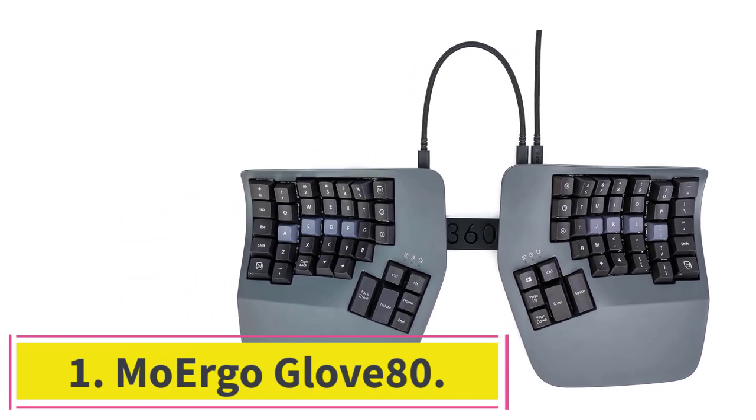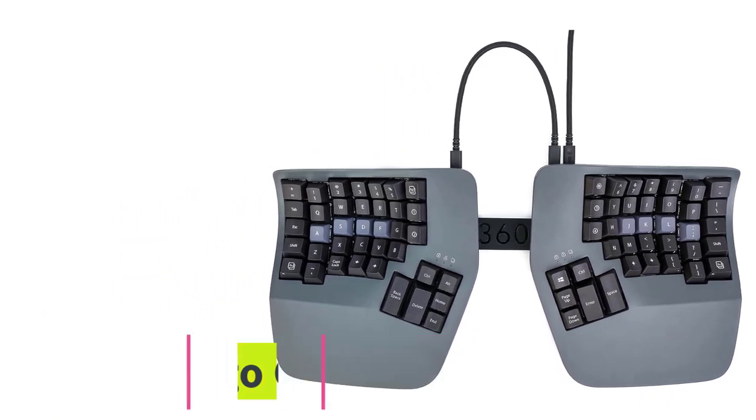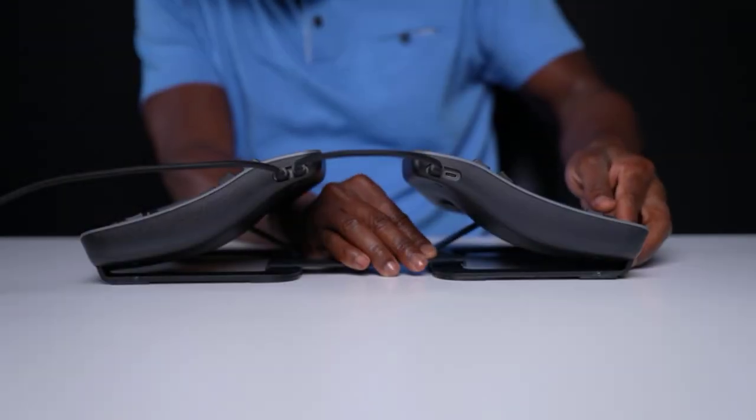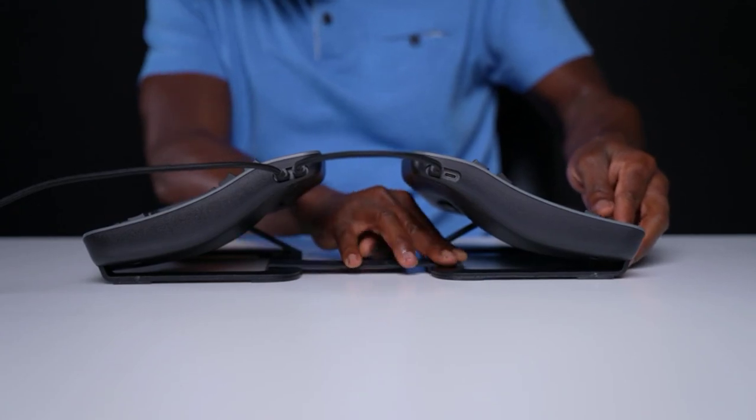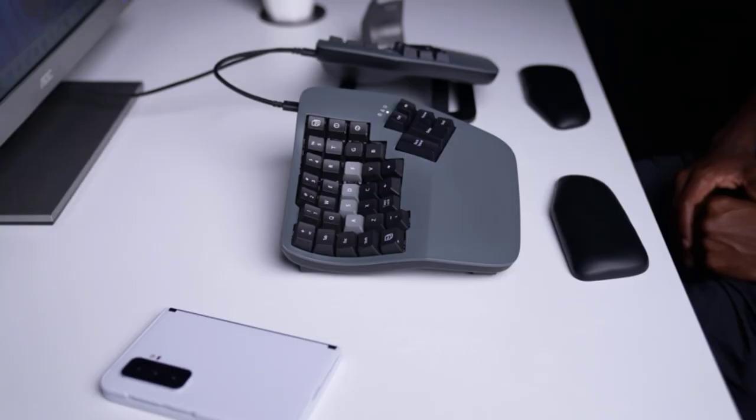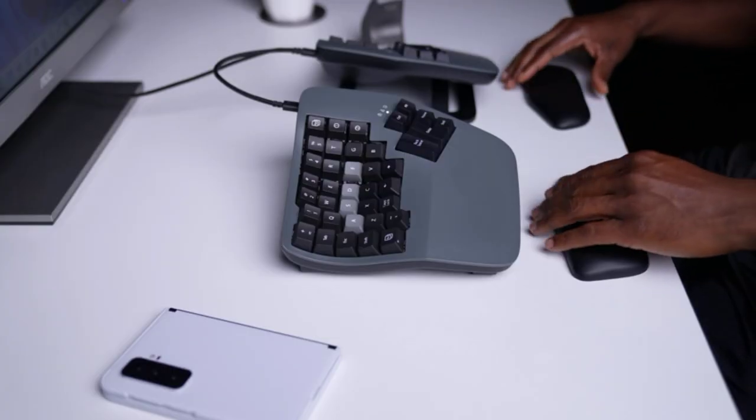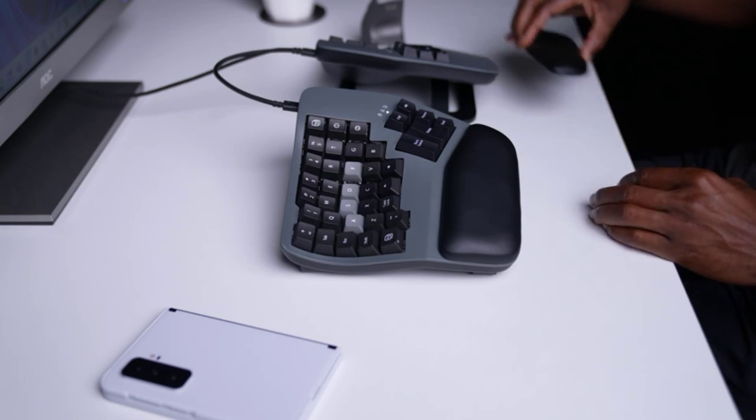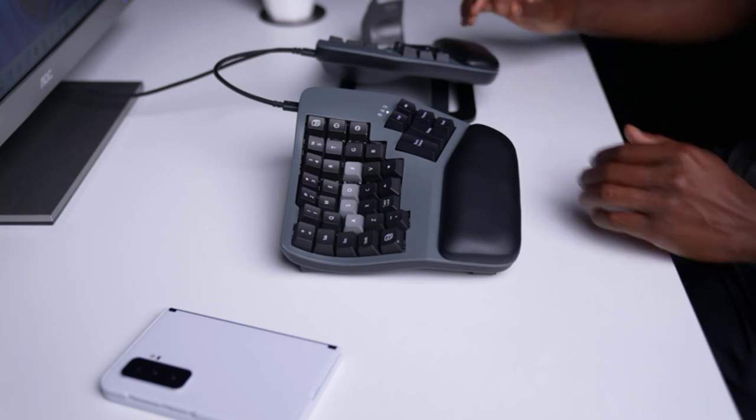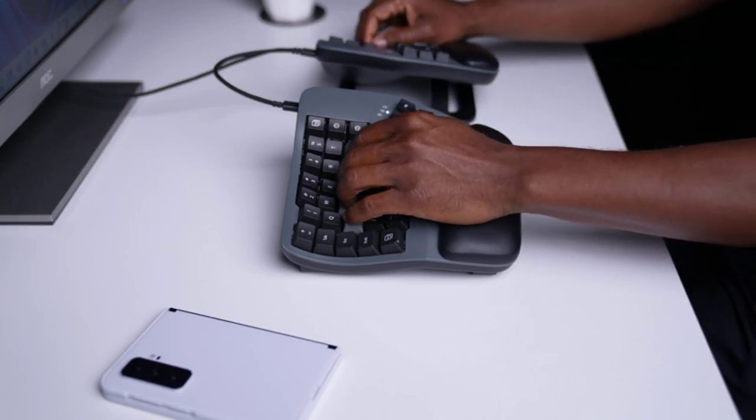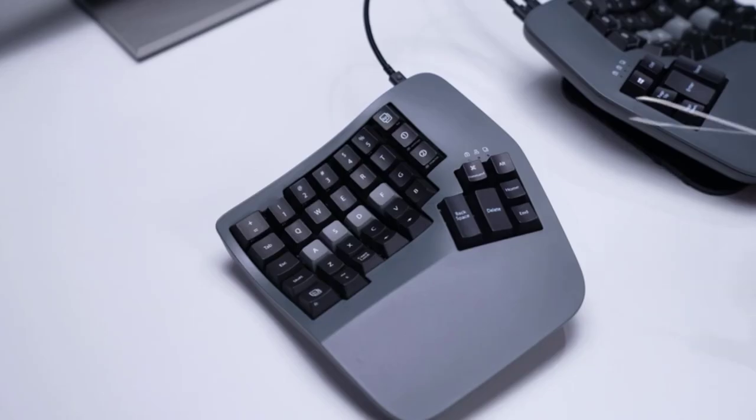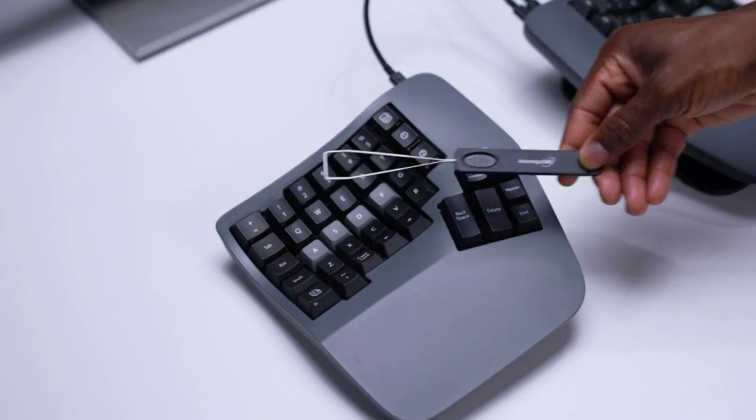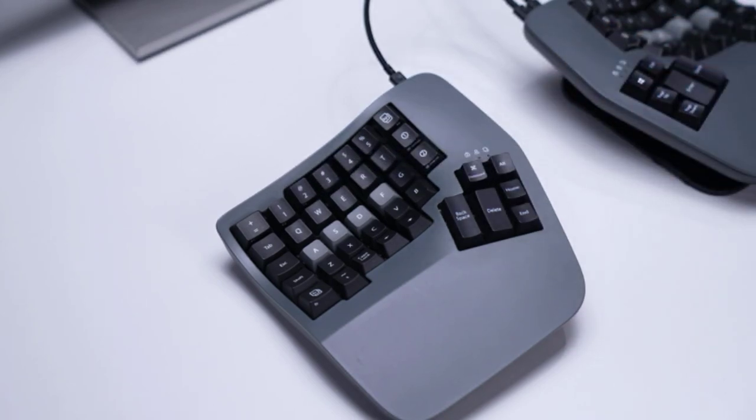If you're an ergonomics guru looking for a keyboard you can fine-tune to best suit your body, we recommend the Morgo Glove 80, the best split keyboard and best for enthusiasts we've tested. This mechanical unit is fully wireless with two halves that you can connect via Bluetooth and pair with up to four devices simultaneously.